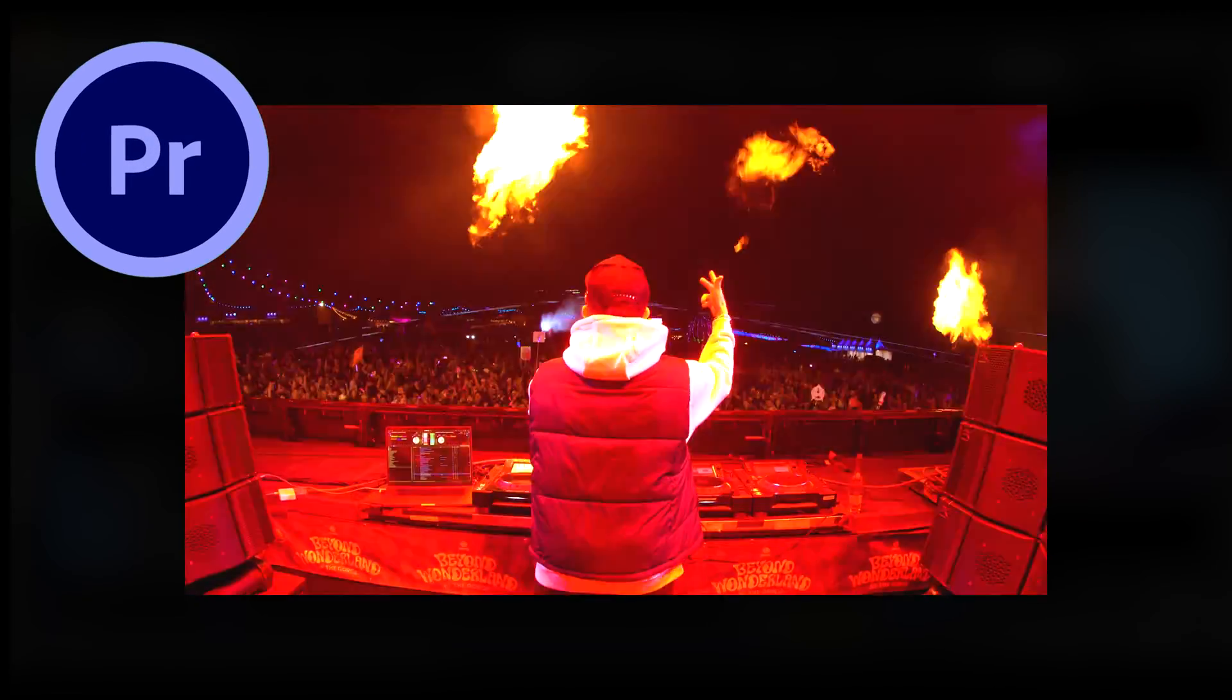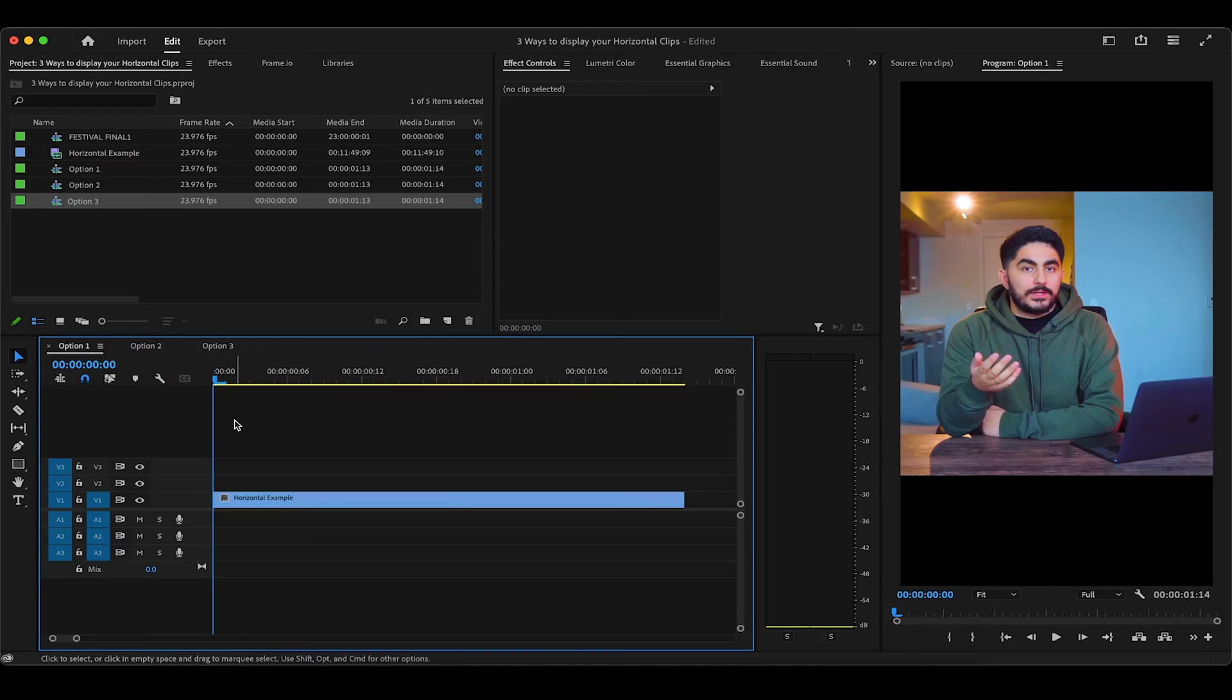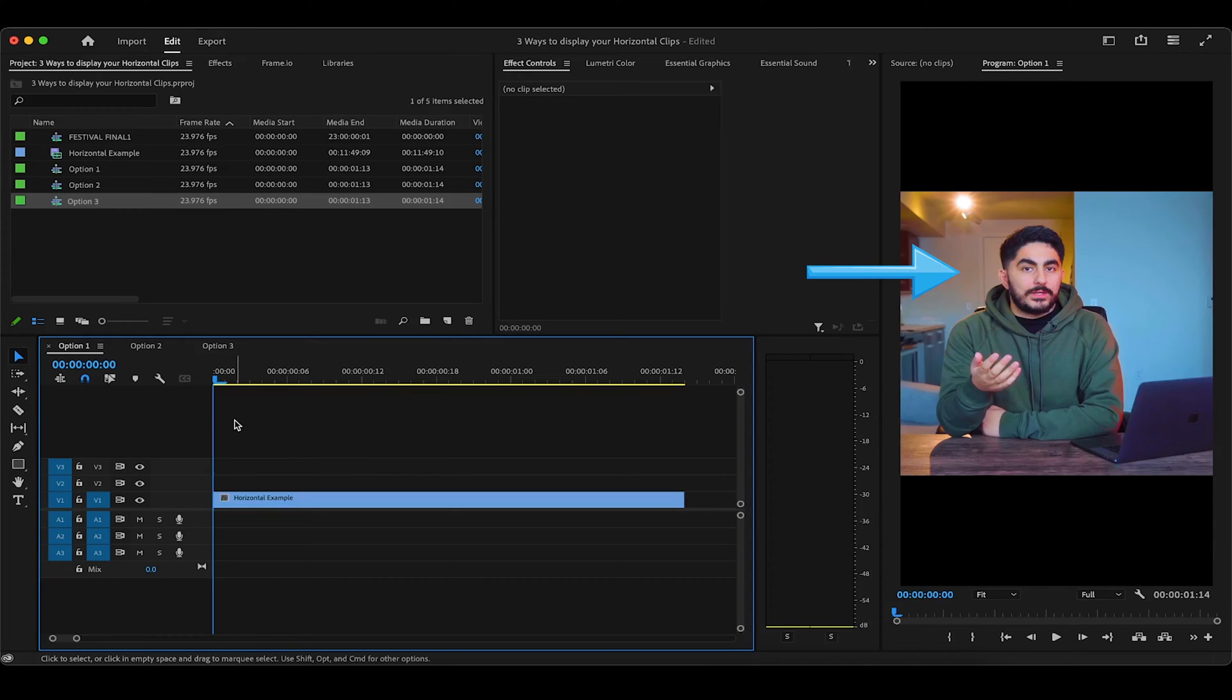In this Premiere Pro tutorial, I'm going to show you the three most common ways to display your horizontal footage in a vertical sequence. On the timeline currently is a 4K horizontal clip of myself on a 4K vertical timeline. This is how it will look before any resizing takes place.